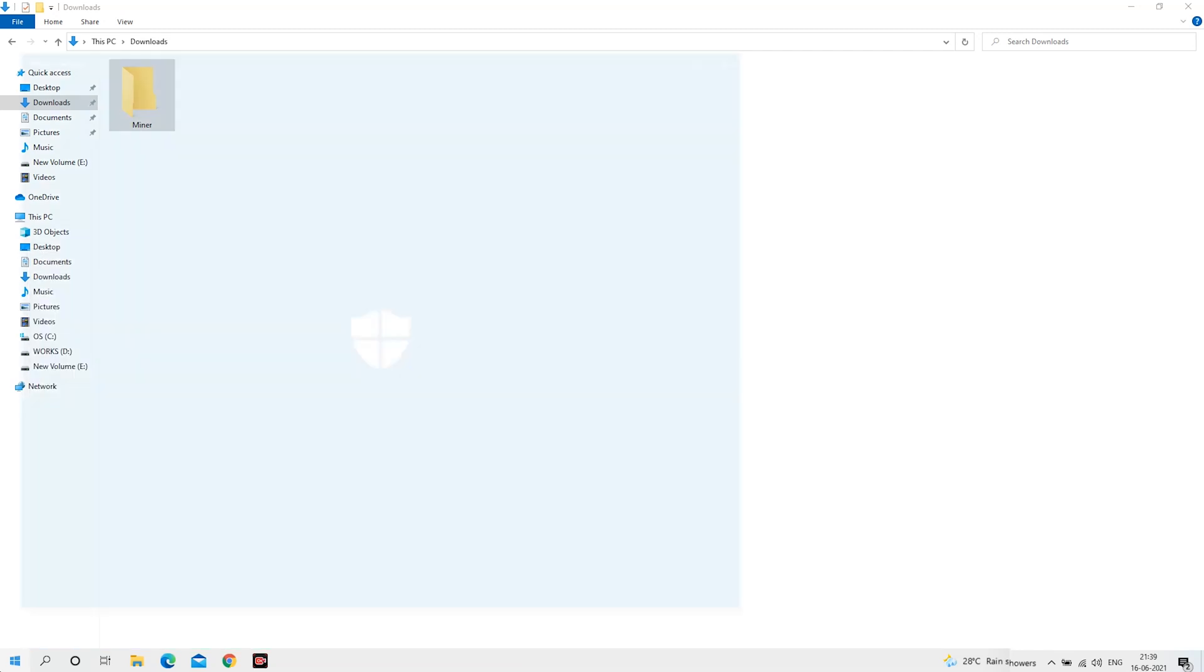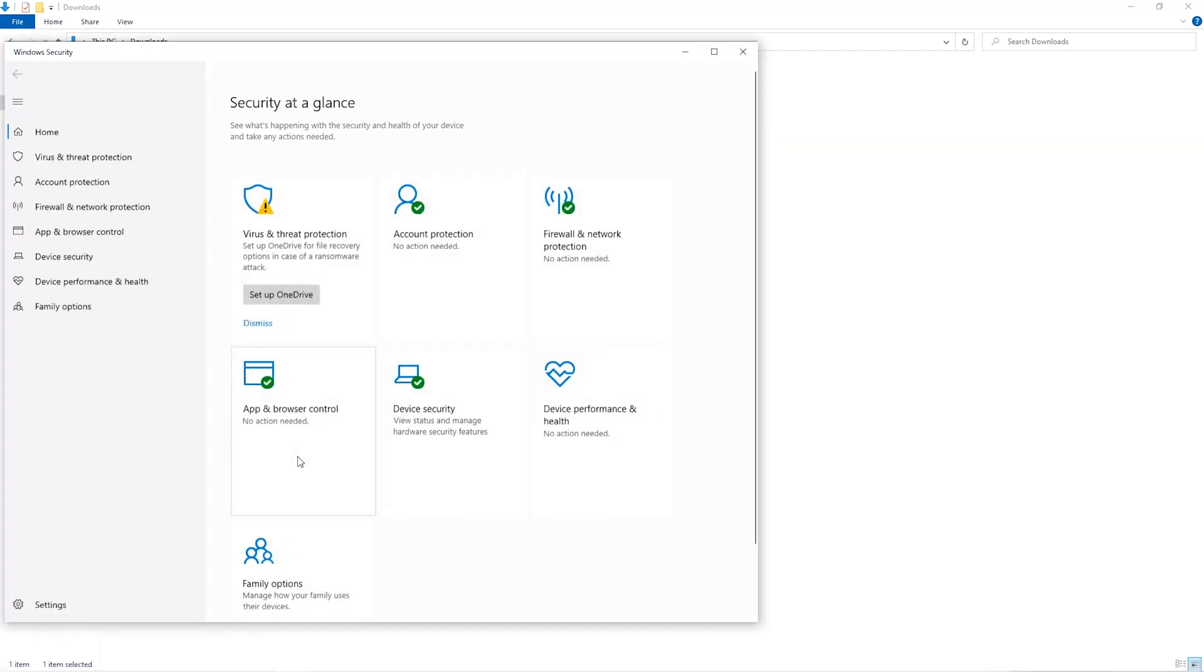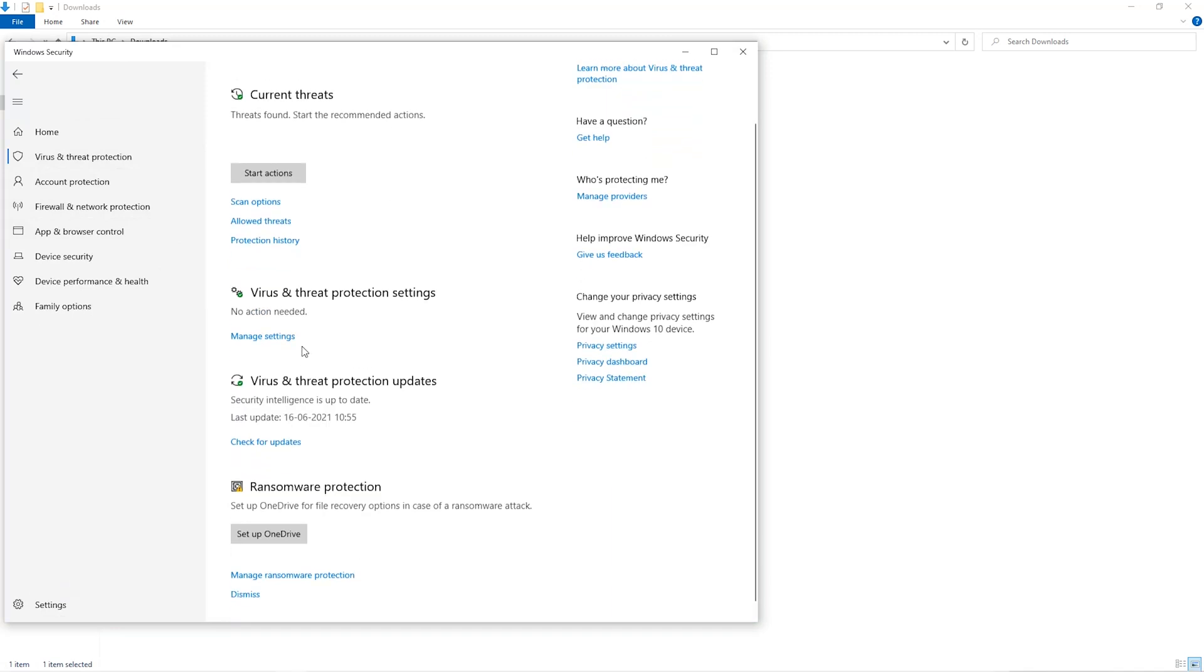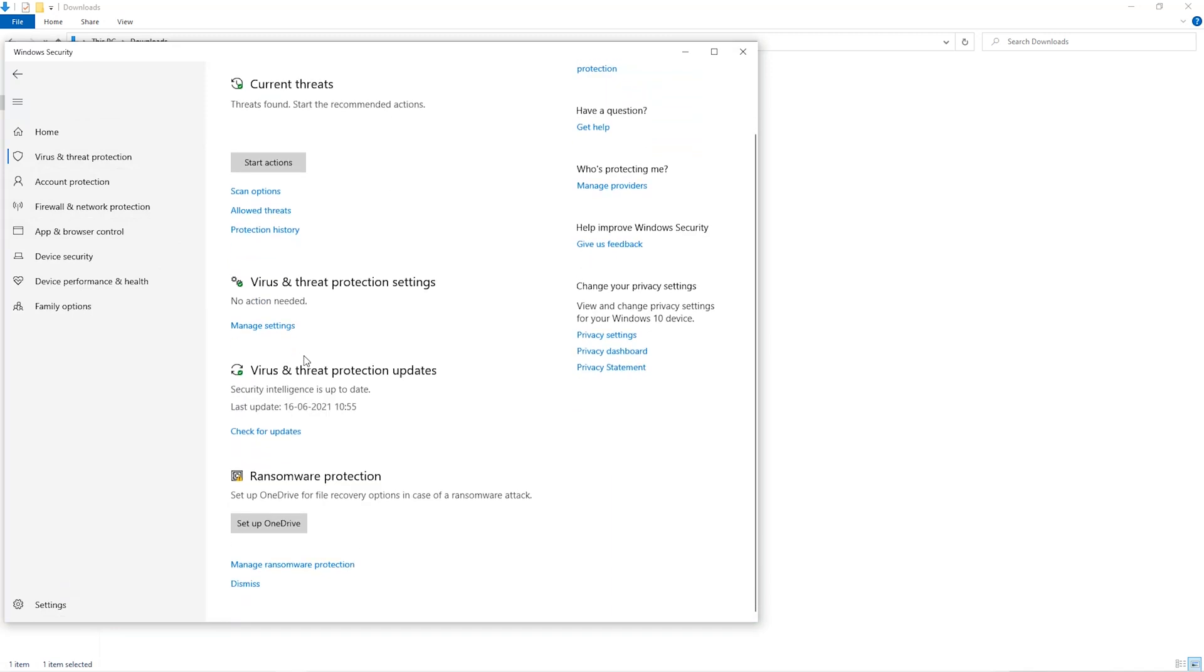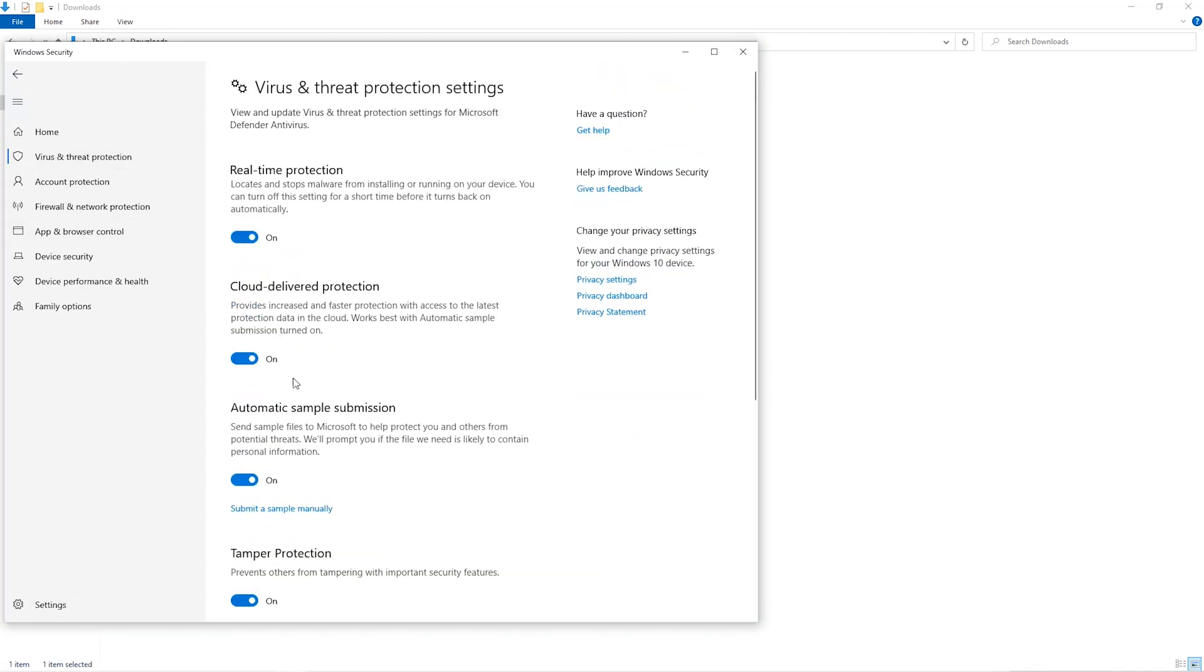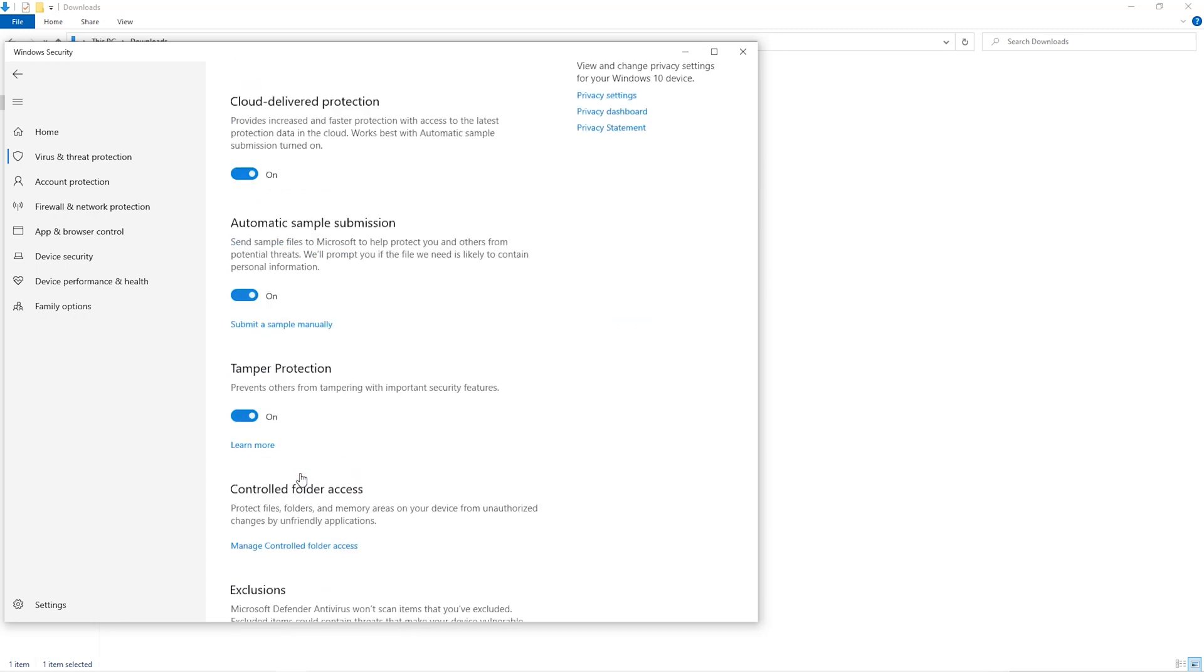Open up your Windows security settings. Go to virus and threat protection. Go to manage settings. Scroll down and go to exclusions. Click on add and remove exclusions.